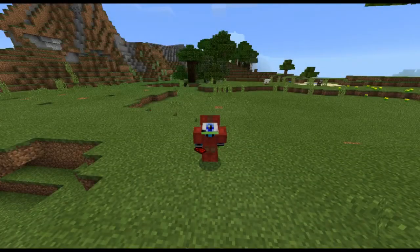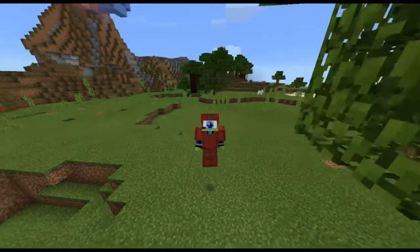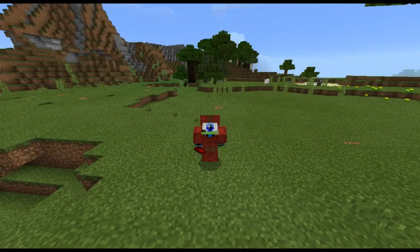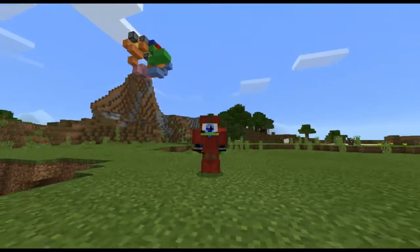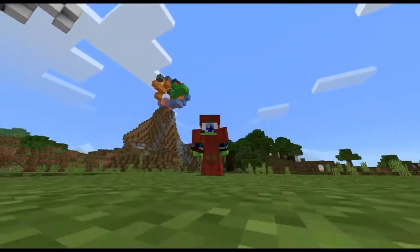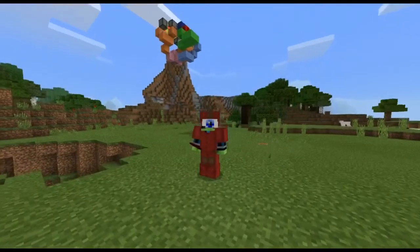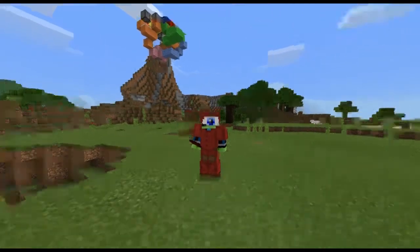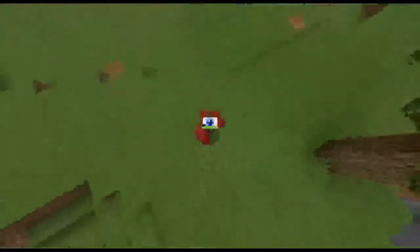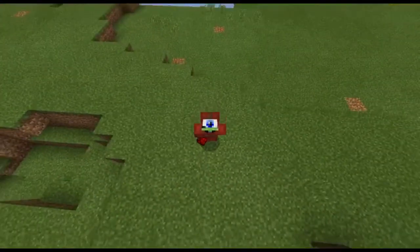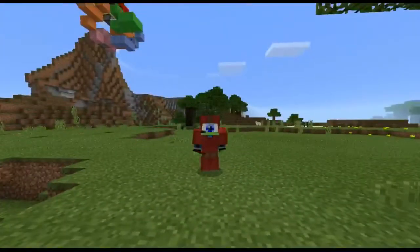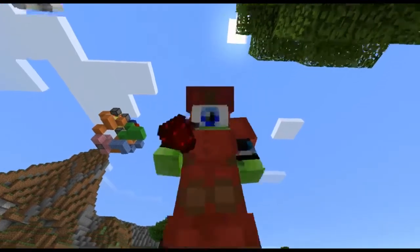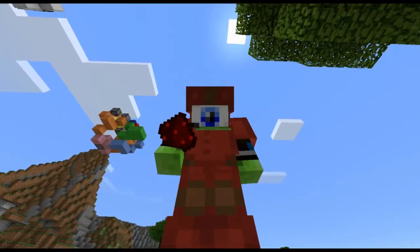What is up guys, Dynx here and welcome back to another Minecraft Pocket Edition video. Today I'm going to be showing you how to make a multi-block swapper system in Minecraft PE, and hopefully you guys enjoy.